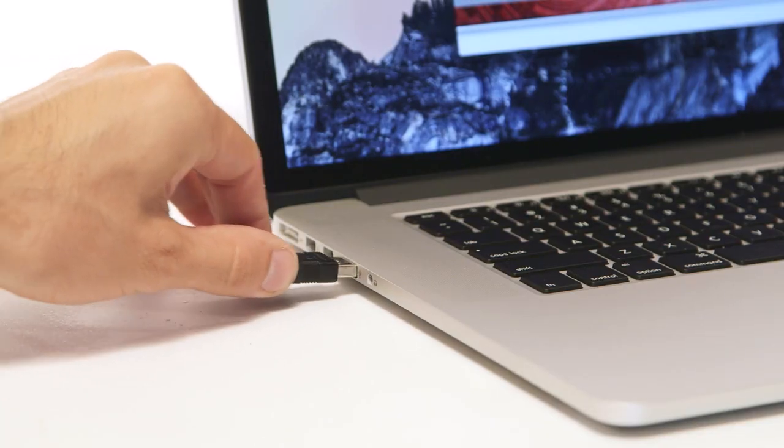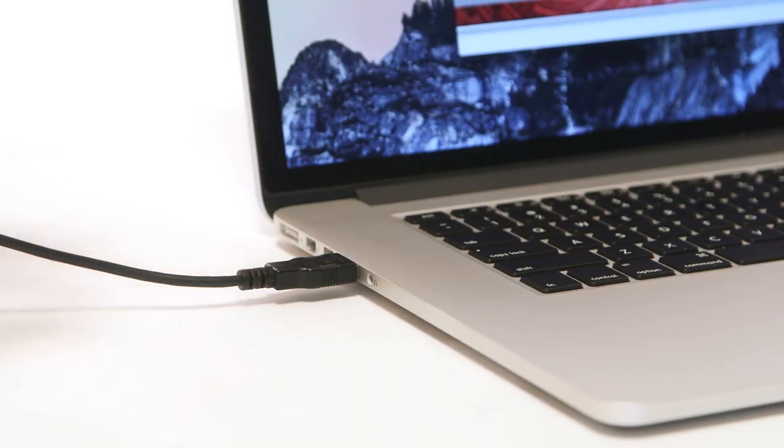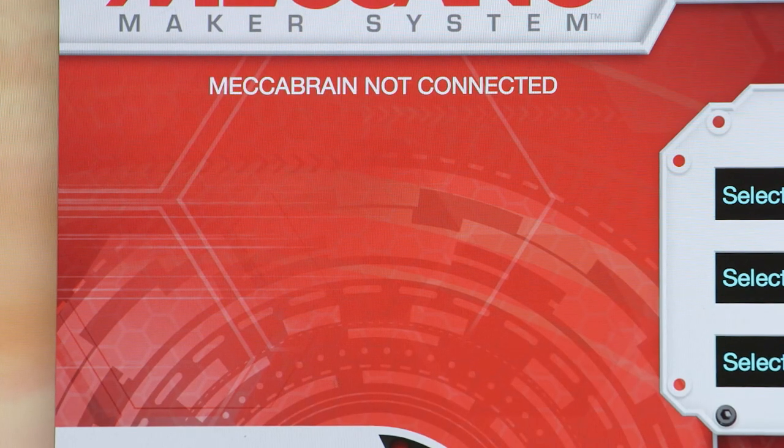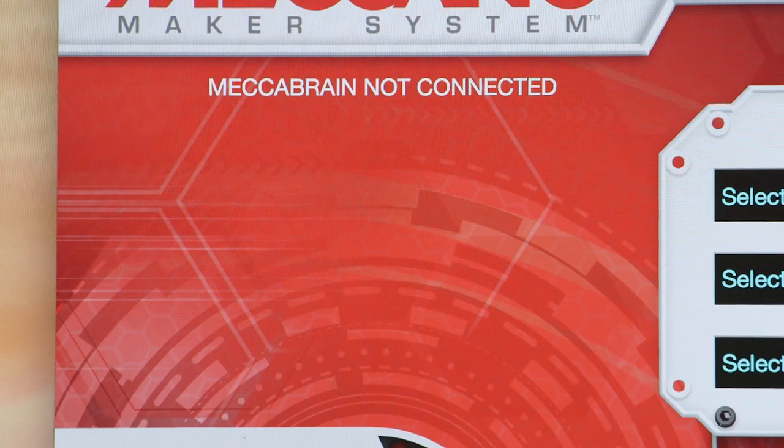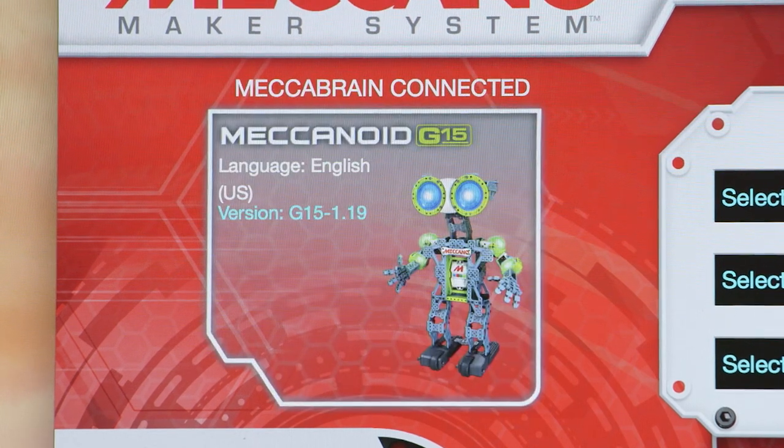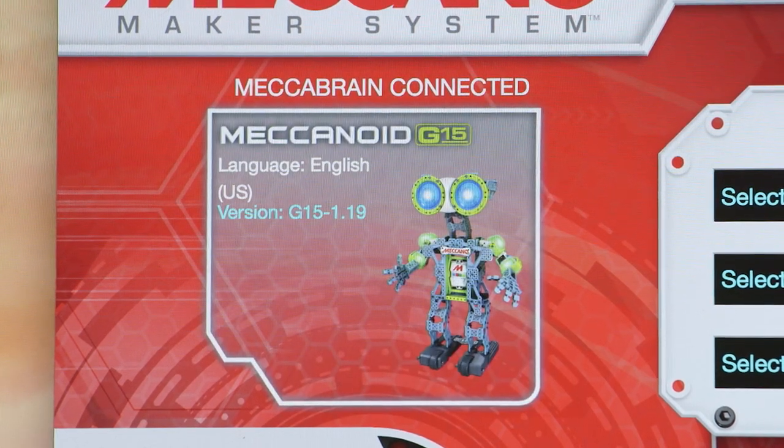Once plugged in, the software will show mechabrain connected. This may take up to a minute. Now you are ready to update the program.